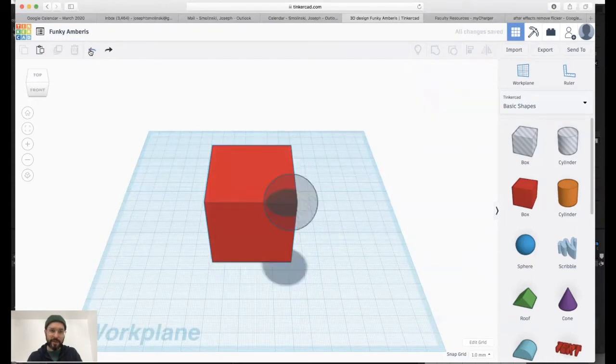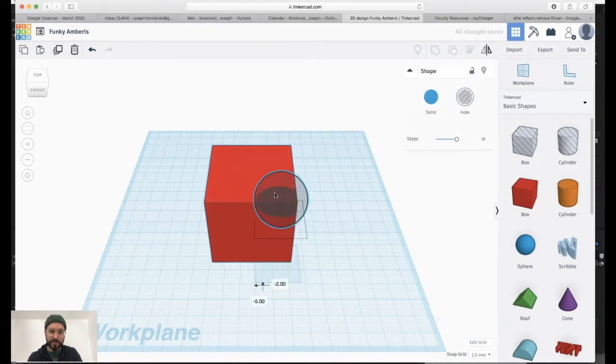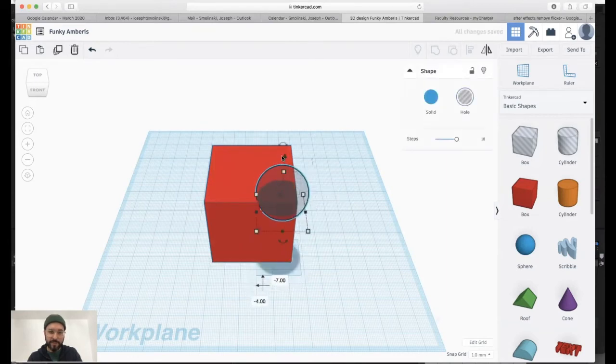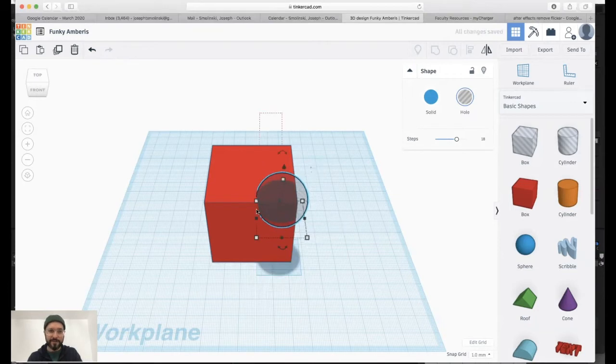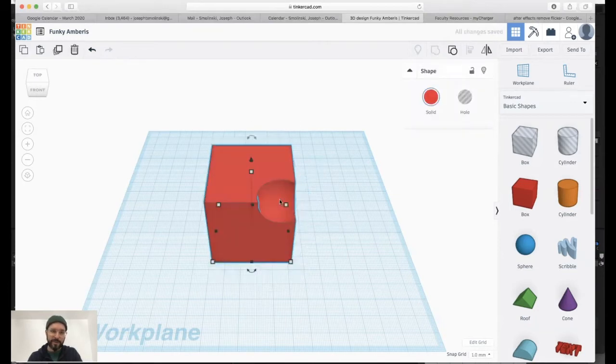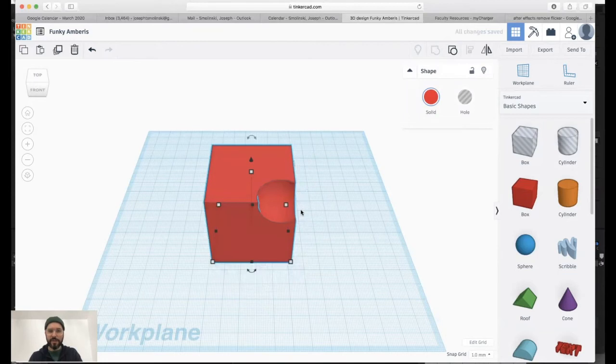If I undo that, I can move it in a little farther perhaps. Maybe I'll move it down a little bit. And again, drag over everything. Group. I have a clear chunk out of the surface.